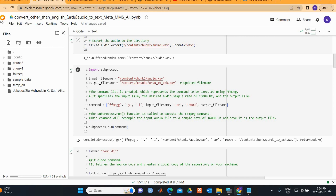We execute the FFmpeg command to convert the input audio into a special format — specifically resampling to the desired audio sample rate of 16,000 Hz, which is required by the Meta MMS package.